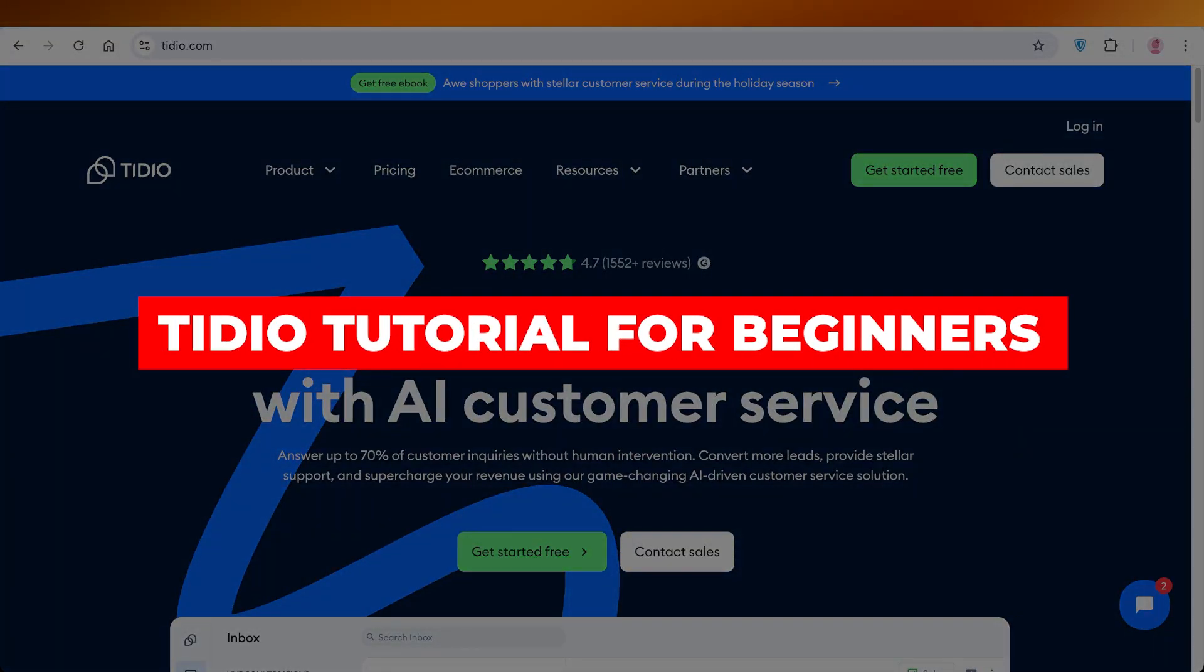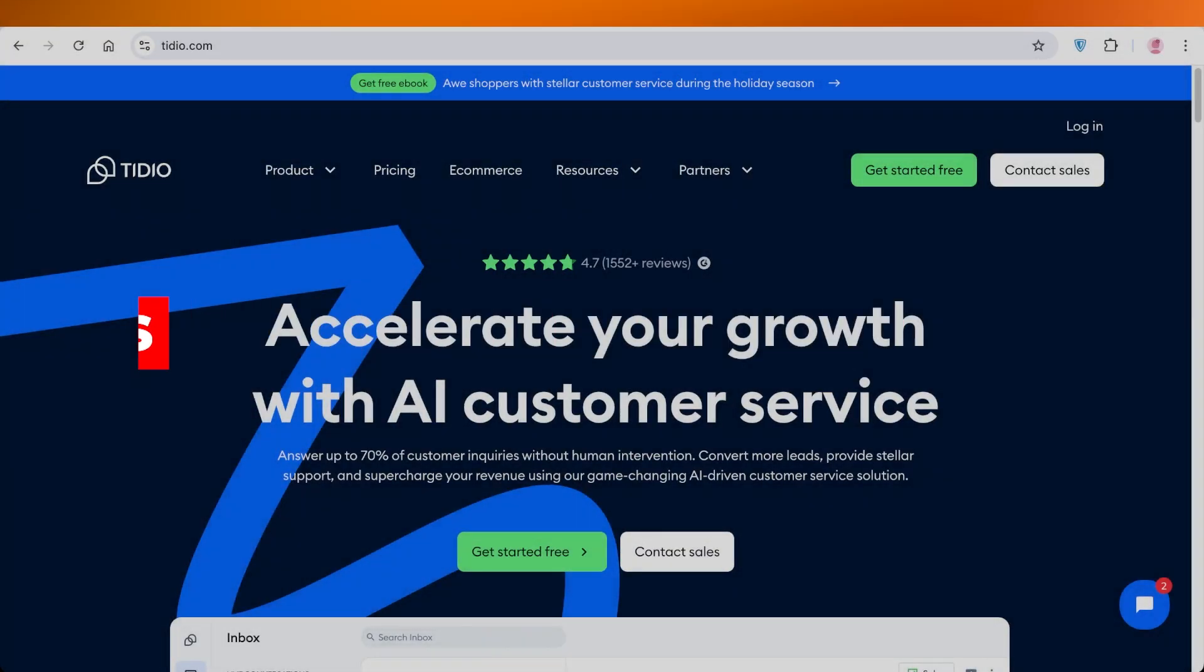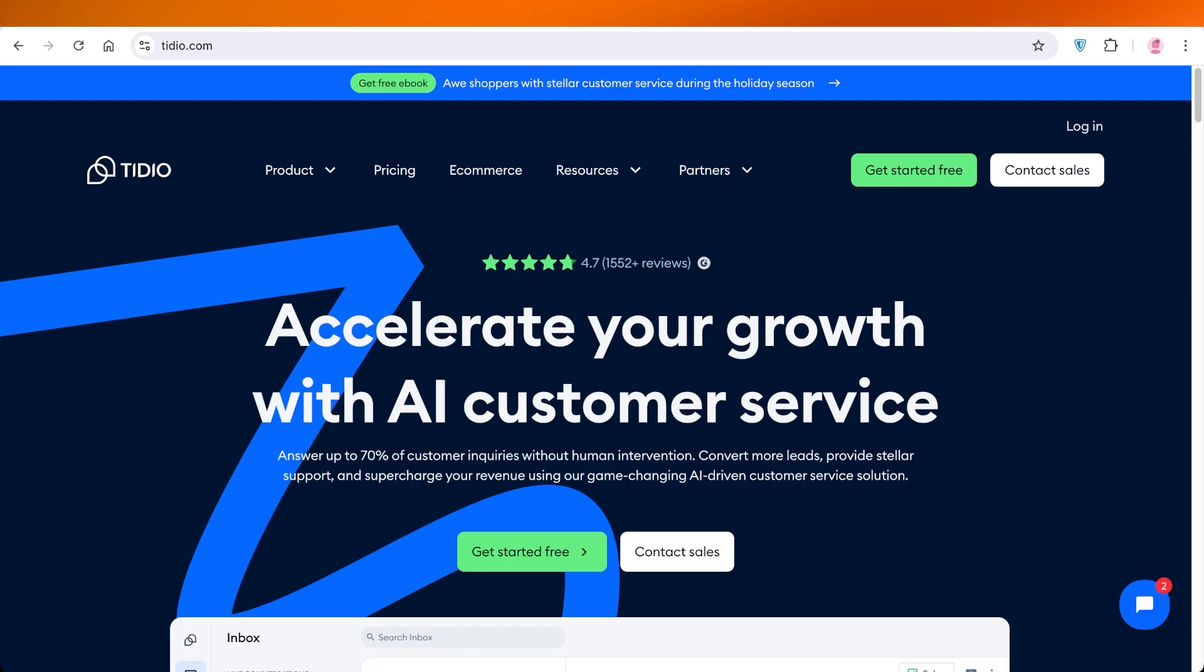Tidio tutorial for beginners: how to use Tidio. Hello everyone and welcome back. In today's video I'll be showing you guys how you can get started with Tidio. Tidio is an online chatbot platform which allows you to integrate an automated chatbot into your Shopify store, into your social media, and much more.